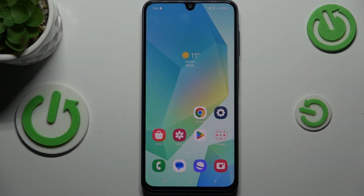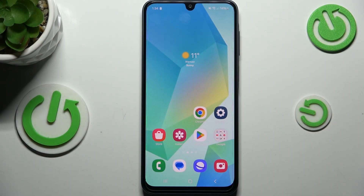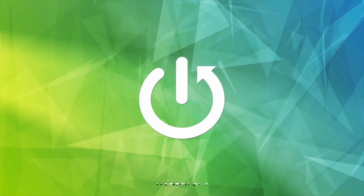Hi everyone. In front of me I've got the Samsung Galaxy A16 5G, and let me show you how to add a photo to a contact in this device.